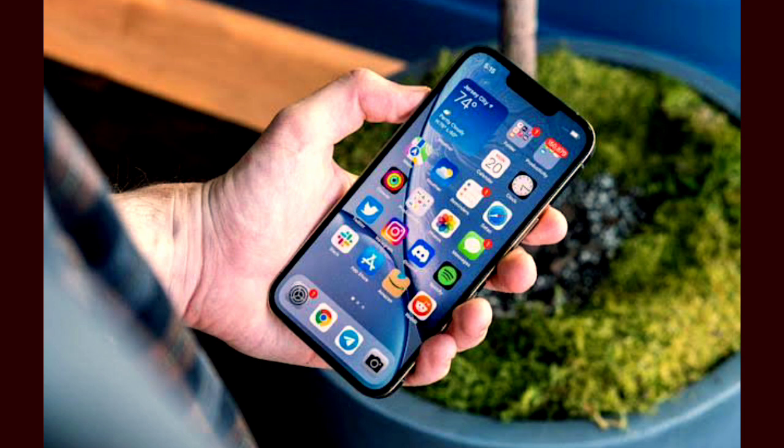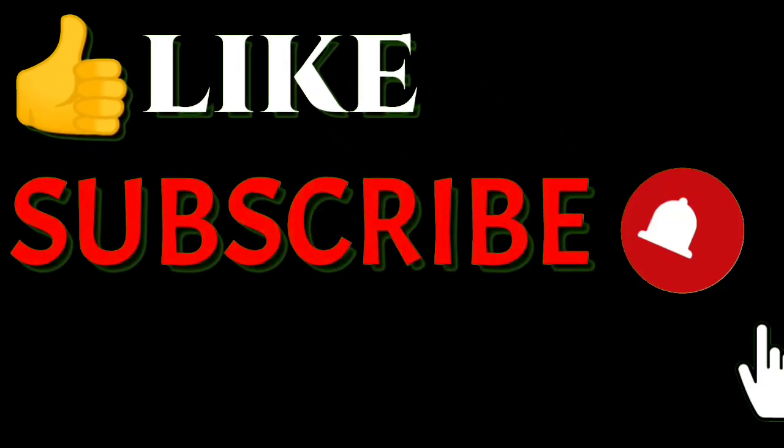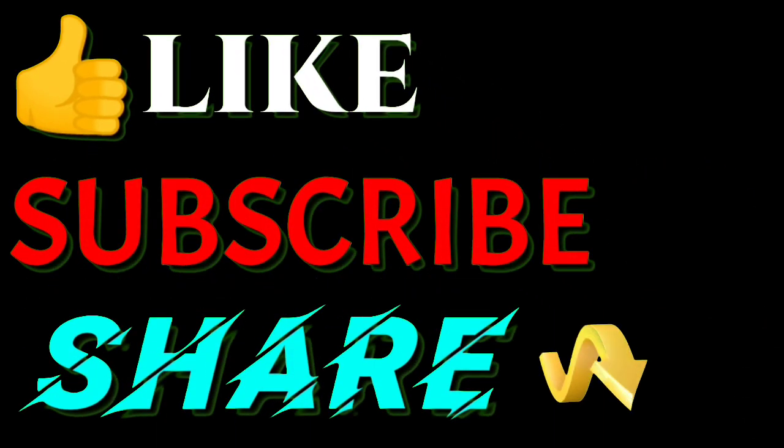If you guys are having any other problem in Roblox, you can comment and I'll try to solve your problem. I hope you understand what I am saying. Do like this video, don't forget to subscribe to my channel for more videos like this. Thanks for watching.